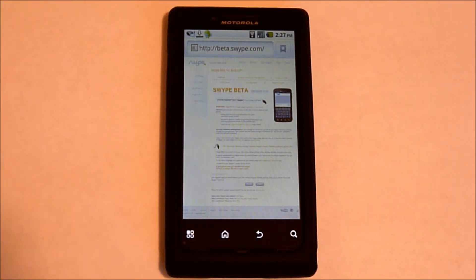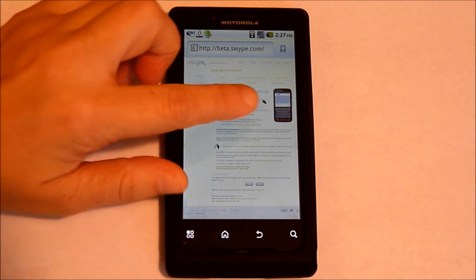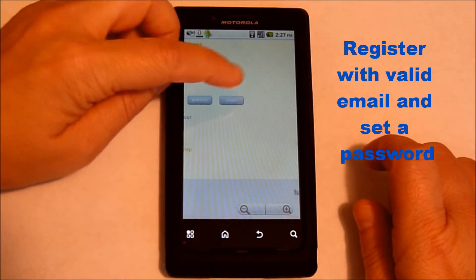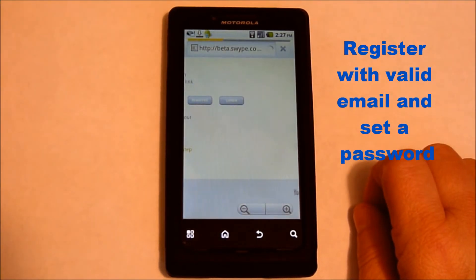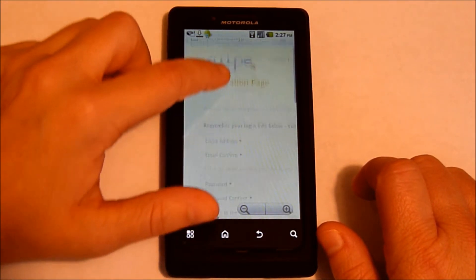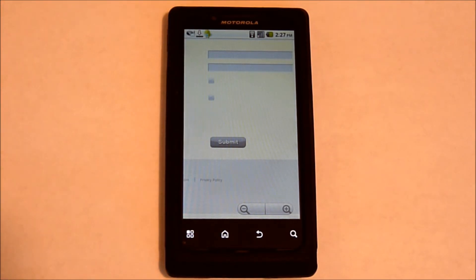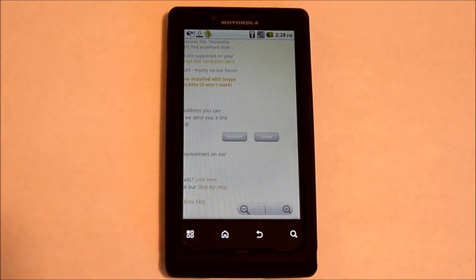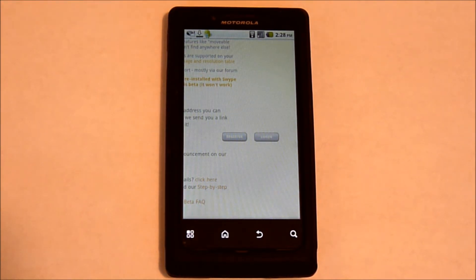So from beta.Swipe.com, you're going to need to register an account. Submit the information and wait for the email to come. If the email doesn't come in, go back to beta.Swipe.com and log in with your email and your password, and it will say that you haven't received the confirmation — then ask it to resend the email.